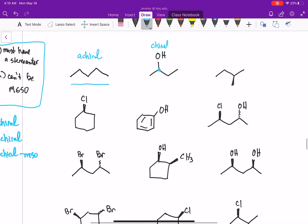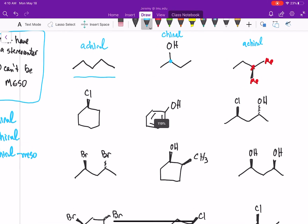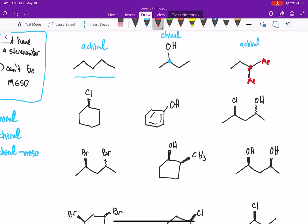Our third example does not have any stereocenters — that's a methyl, that's a methyl, they're exactly the same — therefore this molecule is achiral. Our next example is not a stereocenter because it's attached to the same thing on the left and right; they connect with each other. That's not a stereocenter, so this molecule is achiral.